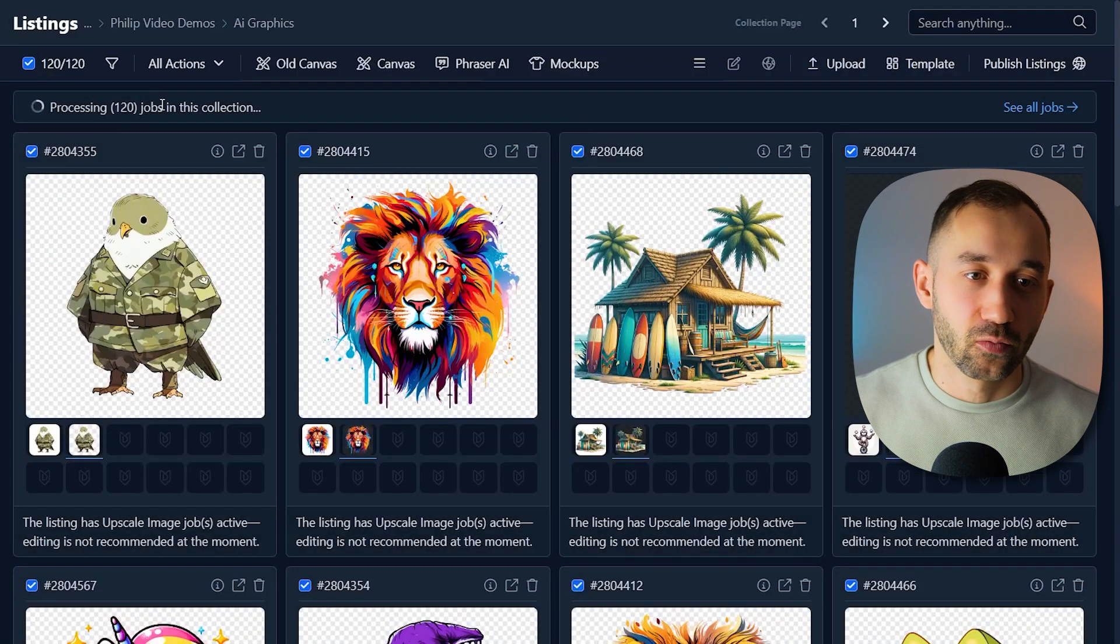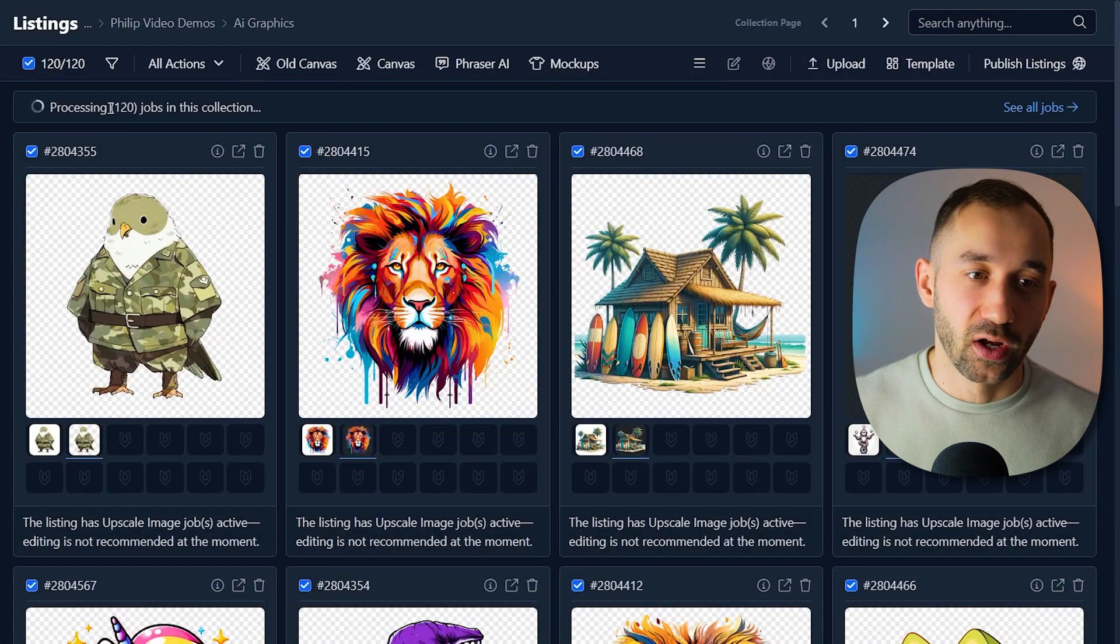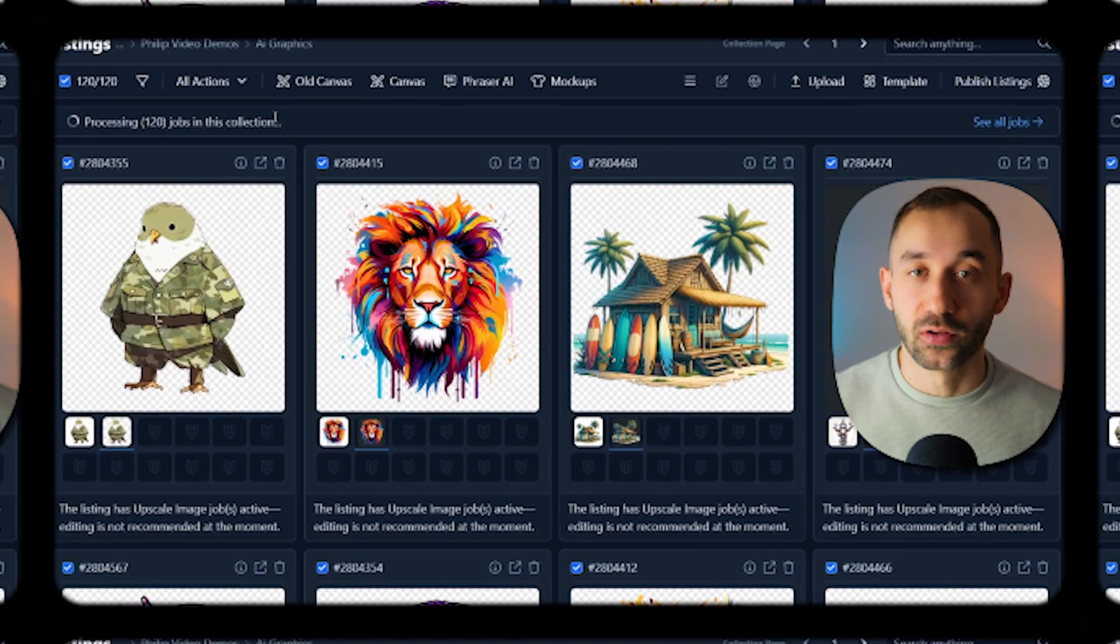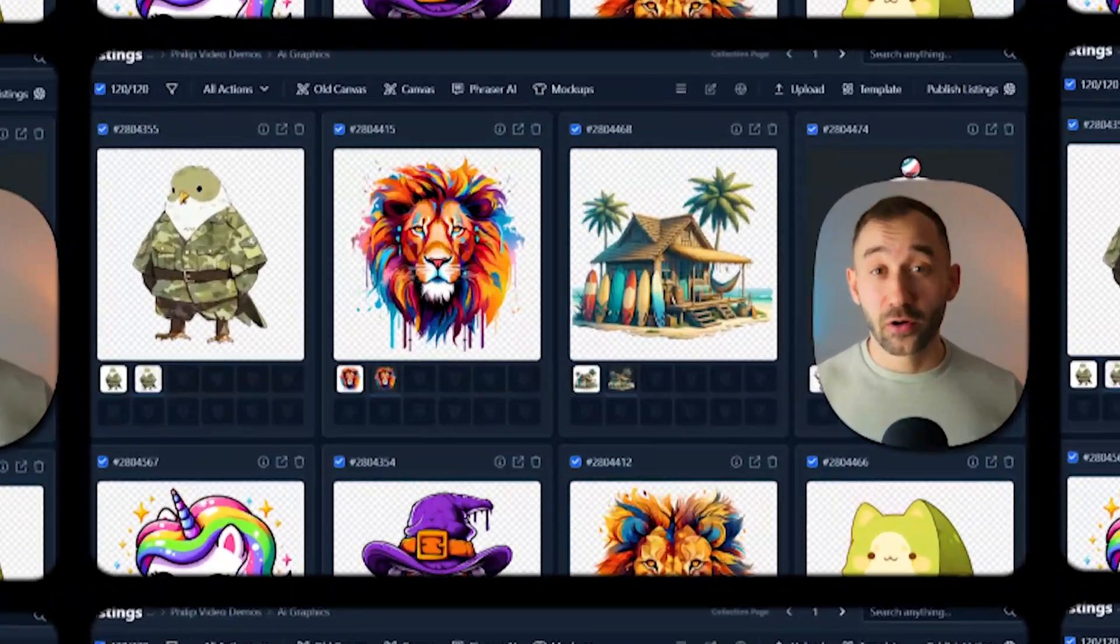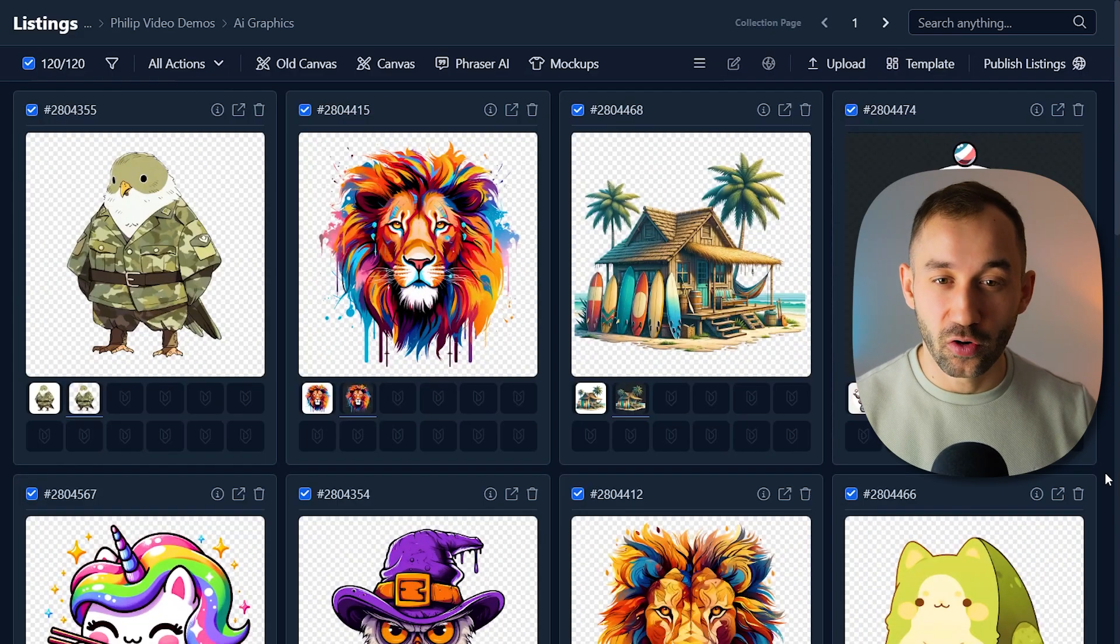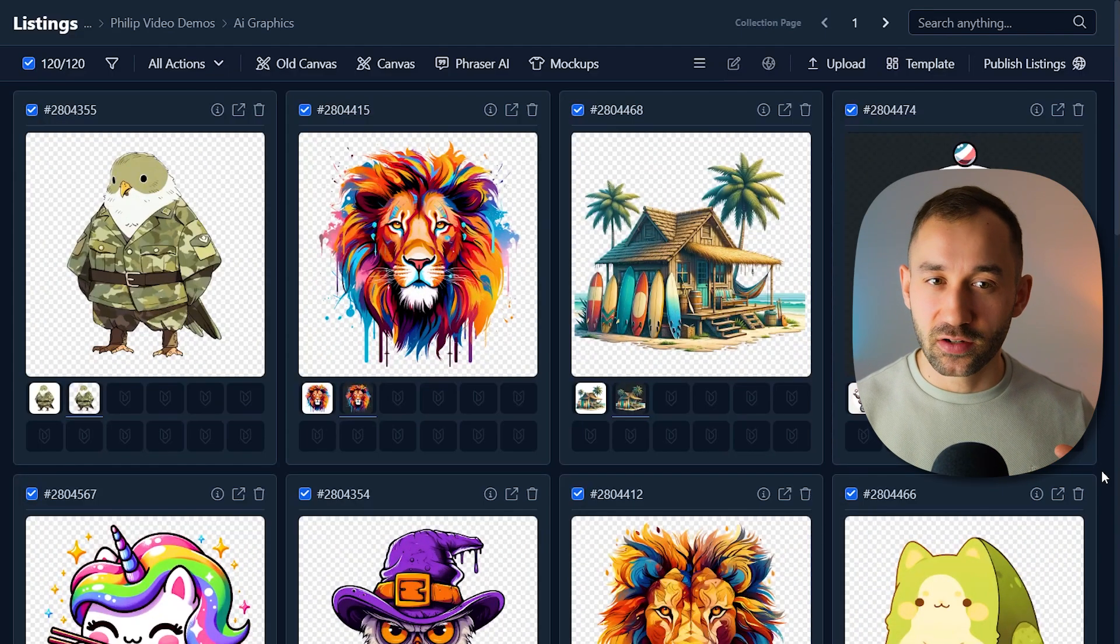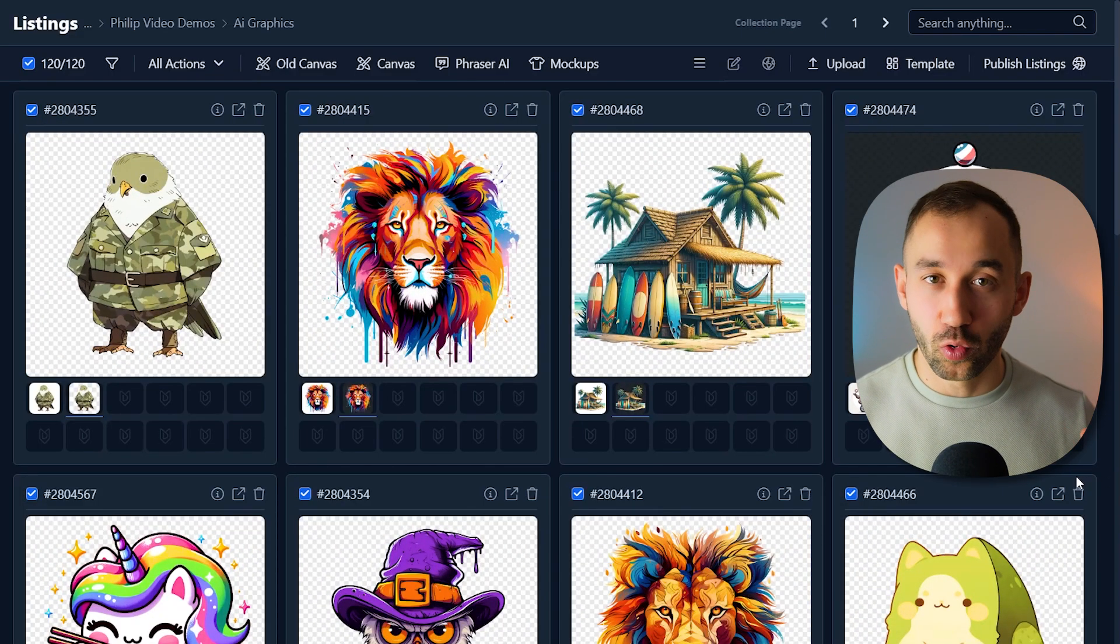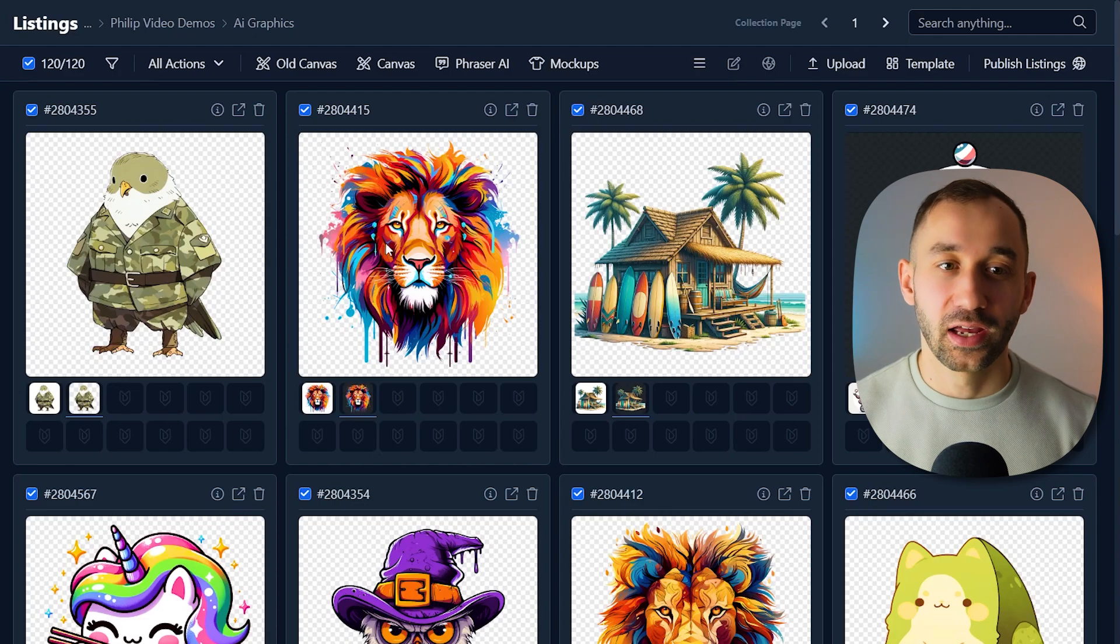And then once again, we have to wait because this job gets added to the queue. There we go. That was super quick. Only took about a minute to upscale all of these graphics, 120 at once. And now I wanted to show you a quick bonus tip.